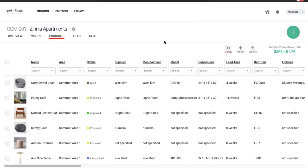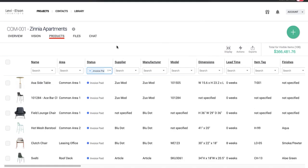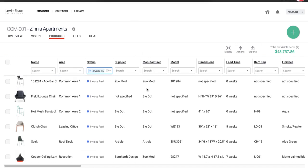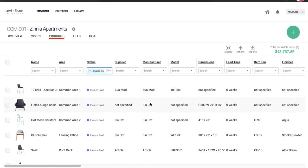So once you're in the spreadsheet view and you're ready to start purchasing, in our process, I mentioned the last status before purchasing would be invoice paid. So I'm going to select all my invoice paid items. And then I'm going to select a manufacturer. Because you can see here that I have a couple different manufacturers with items on this invoice that have been paid.